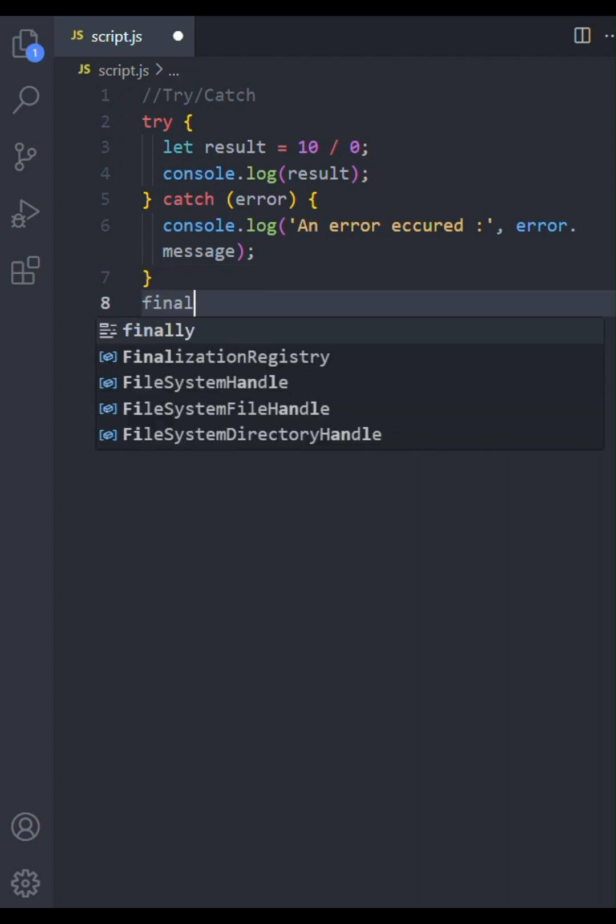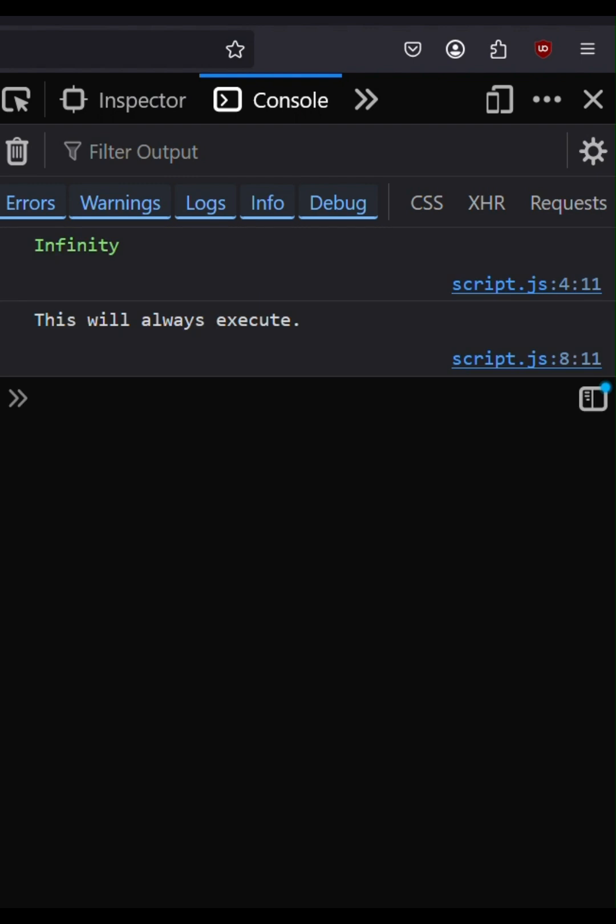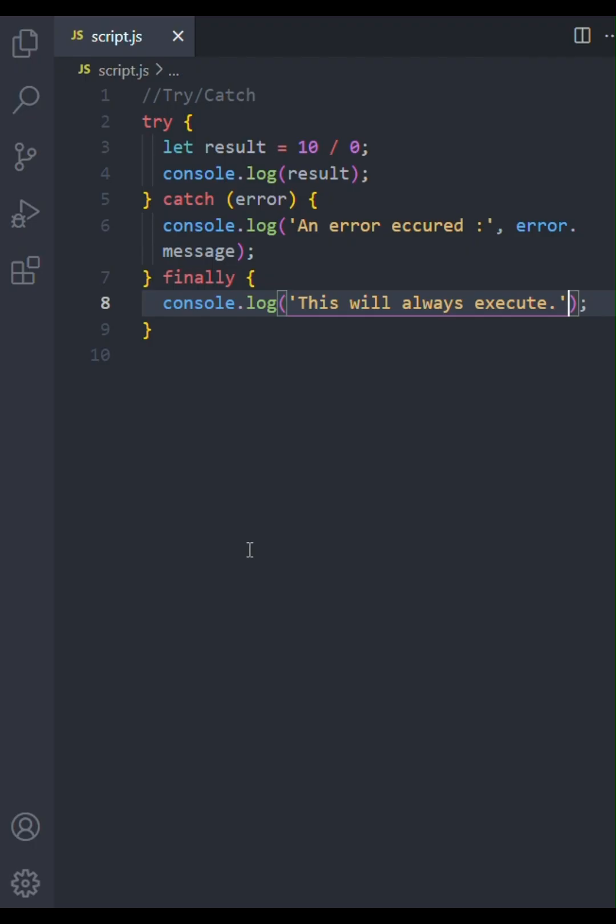This is the magic of try-catch-finally. The code inside the finally block always executes, regardless of whether an error was thrown or caught. When we run this, you'll see infinity logged first from the try block, followed by 'this will always execute' from the finally block. Notice the catch block wasn't executed because there wasn't an error in the traditional sense.